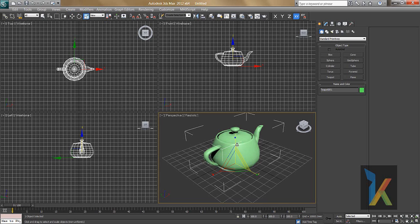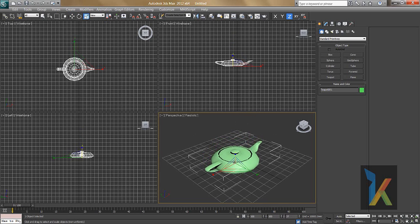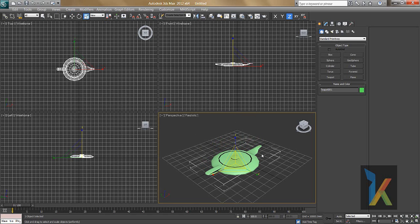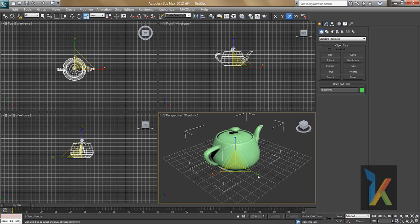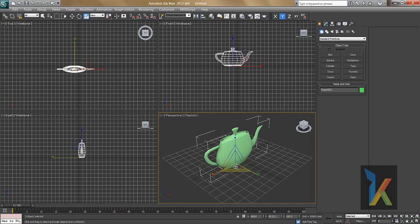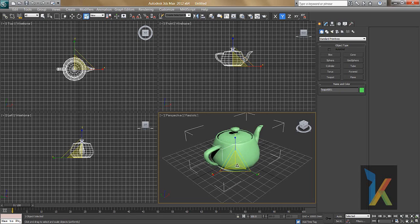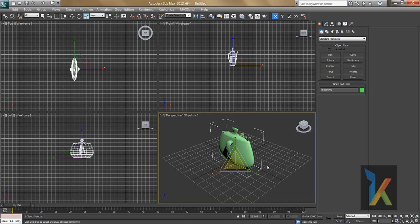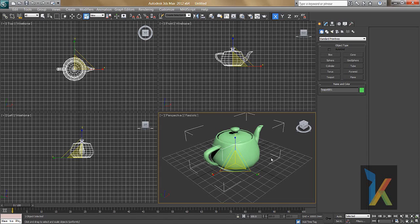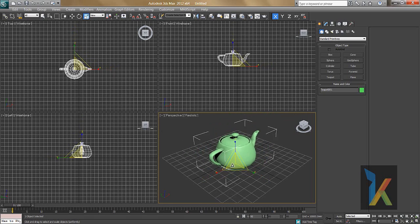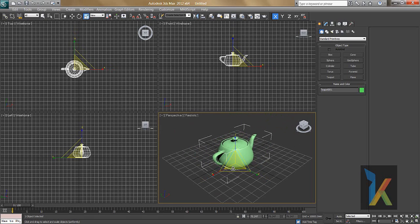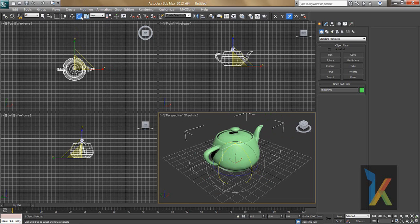When scaling, you can scale along a single axis — for example, the Z axis scales it like this. You can also scale along the Y axis or the X axis independently. For uniform scaling, keep your cursor on the yellow center handle and click and drag — that applies uniform scaling on all axes.